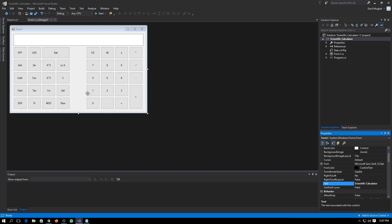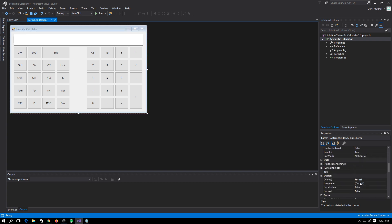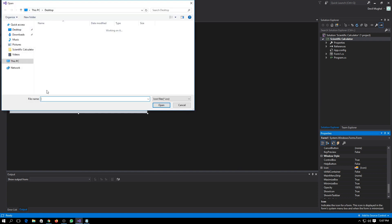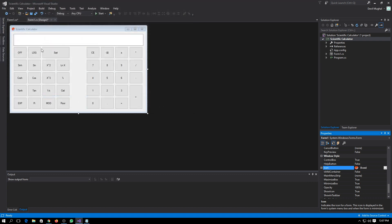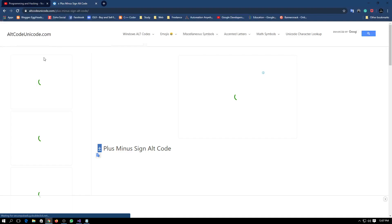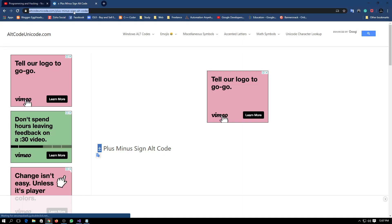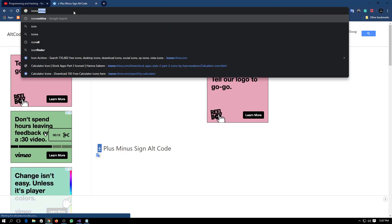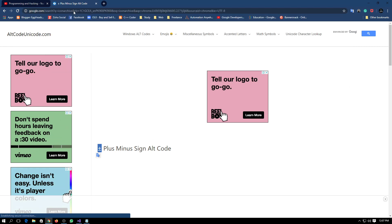By clicking on the form and here the text, you can change it to Scientific Calculator. As you can see, Form 1 is now changed to Scientific Calculator. You can also change its icon by finding the icon in a window-style tab. You have to tap on it and you have to select the icon as I have downloaded it.